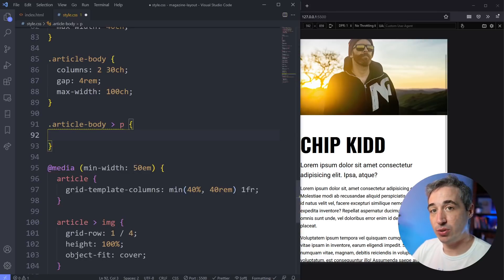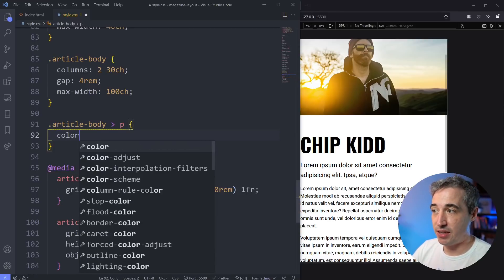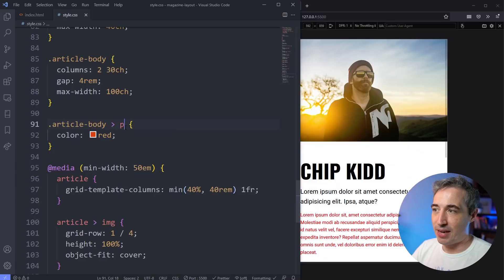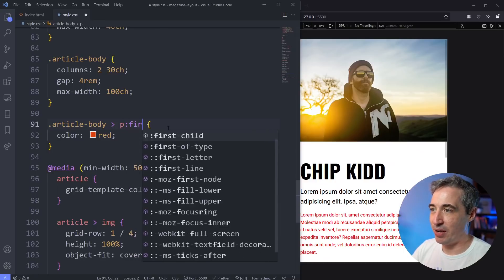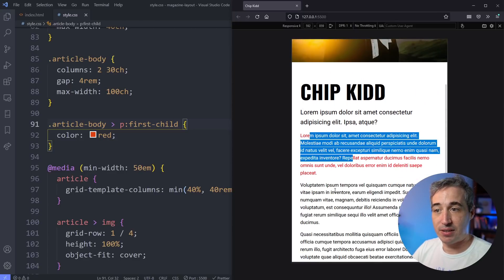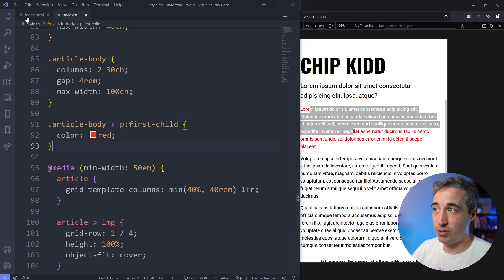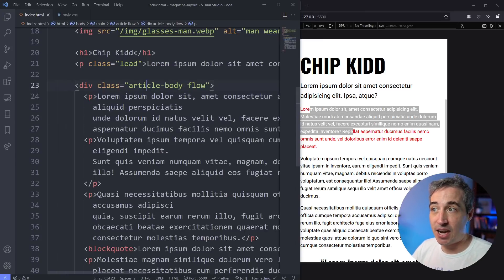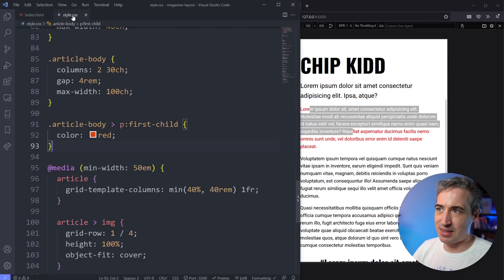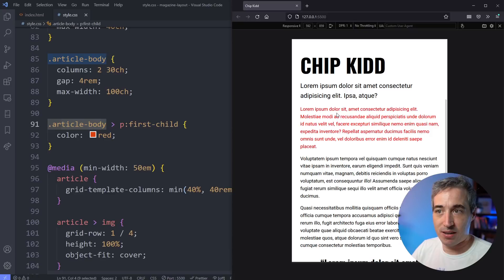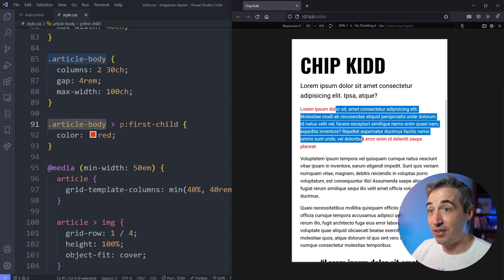If I set the color to red it will change all the paragraphs inside here — you can see they're all getting switched over. But we don't want that; we only want the first one. We have the first-child pseudo-class to select the first paragraph inside there. There is also first-of-type, and in this situation they both do the same thing, but first-child means if the first child inside article-body isn't a paragraph it wouldn't apply. I think that makes a little bit more sense here — we're only choosing the paragraph if it's the first child within article-body.